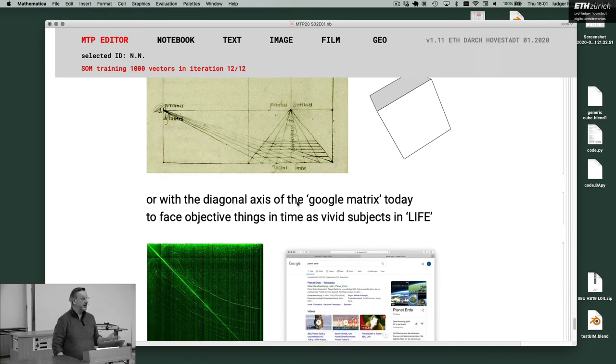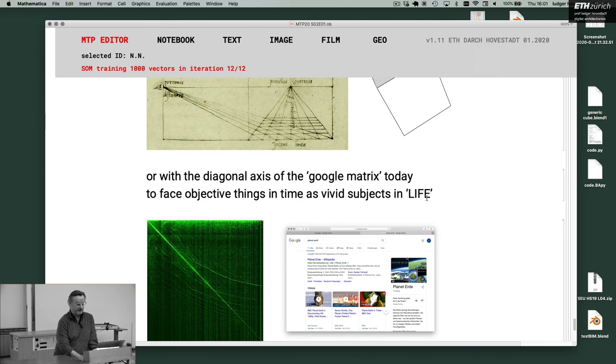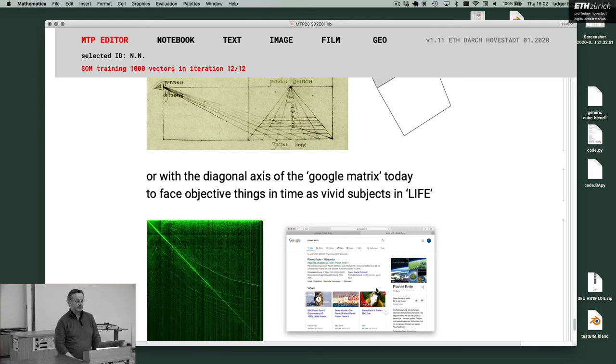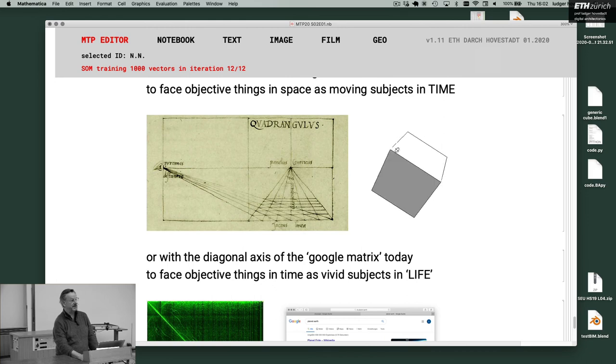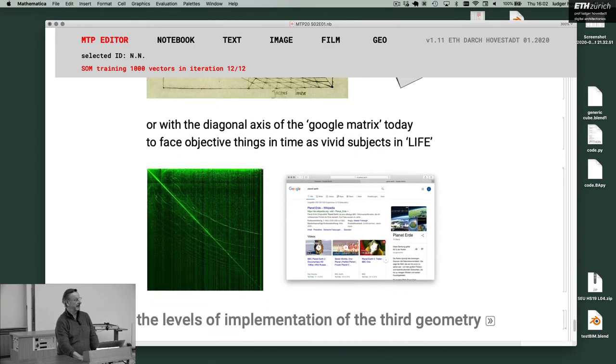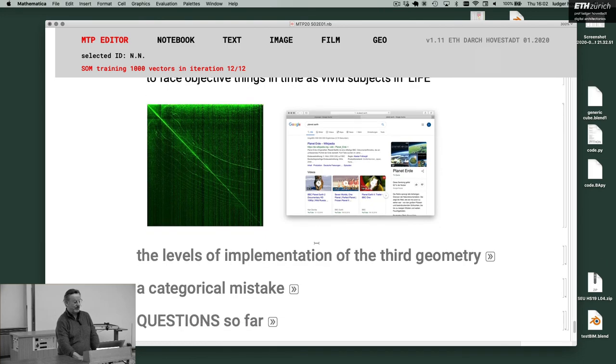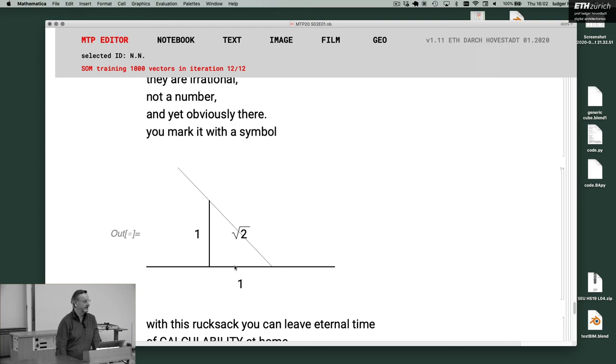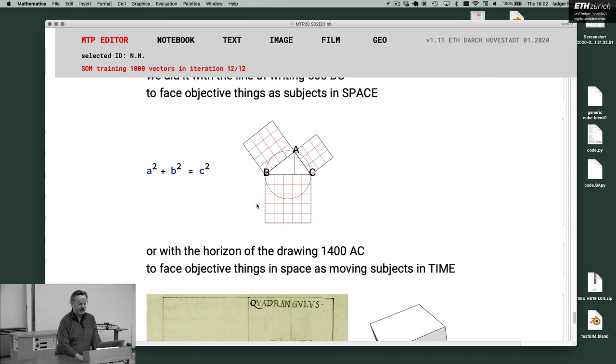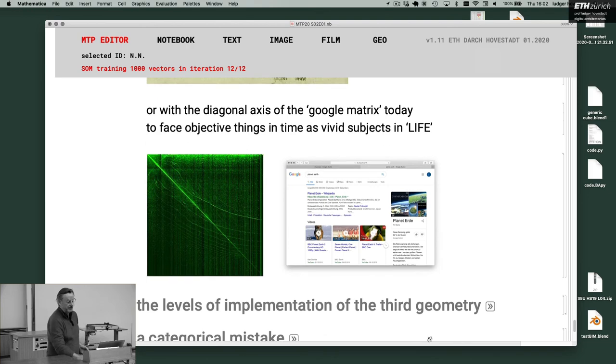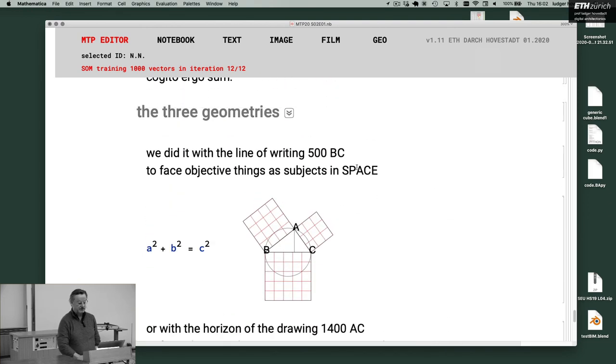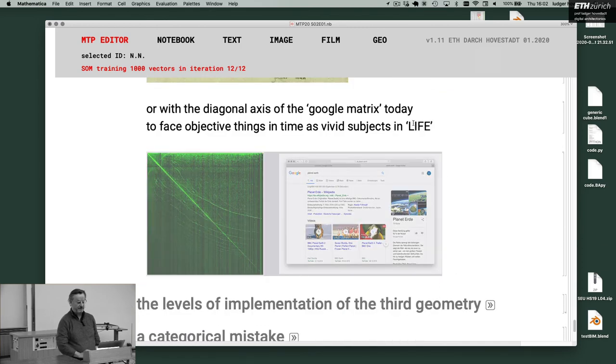And as we need time to get things as graphics we need here the space, we need the right thing to get things decoupled from objects in space, to discover space. It was the same thing to decouple space from things with these kind of schemes of triangles and whatever what you learned at school. And again a parallel. Therefore I strongly believe that we are in a digital renaissance with the diagonal axis of the Google metrics today. We face objective things in time as vivid subjects in life.